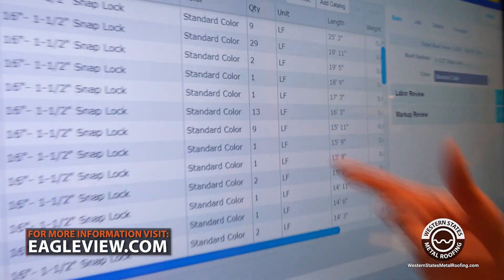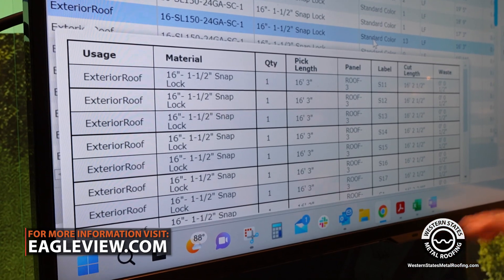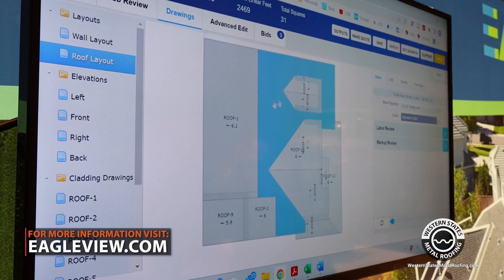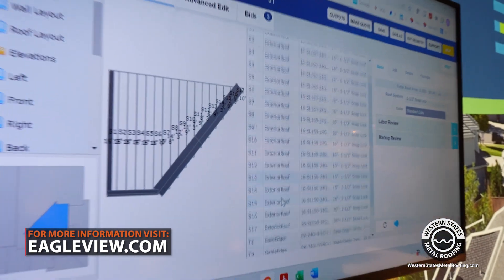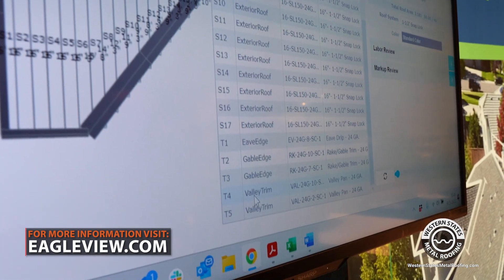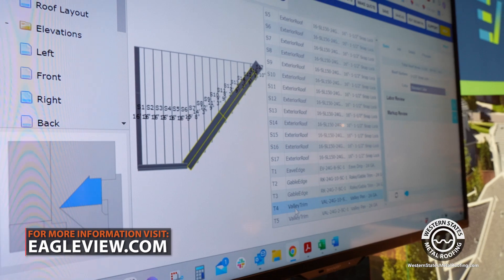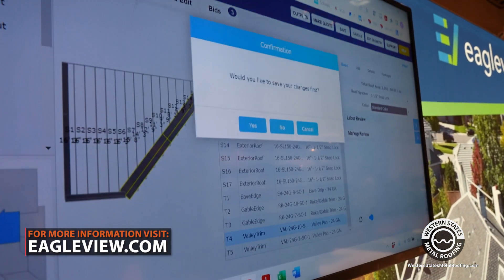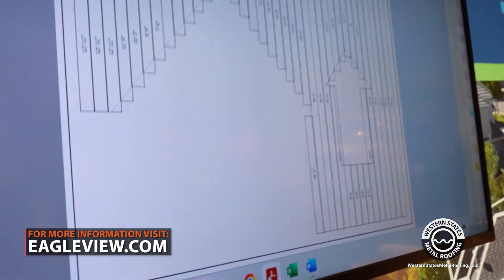one and a half inch snap lock standing seam metal system. You can see all the quantities here — there are nine pieces, there are 13 pieces that are 16 feet 3 inches. If I double-click, you're going to see where every one of those pieces goes on the roof. If I click on a specific roof facet, it's going to show me all the cladding and all the trim pieces for that entire roof system. And if I click on the valley trim, it's going to highlight those valley sections and tell me exactly what that valley is composed of.